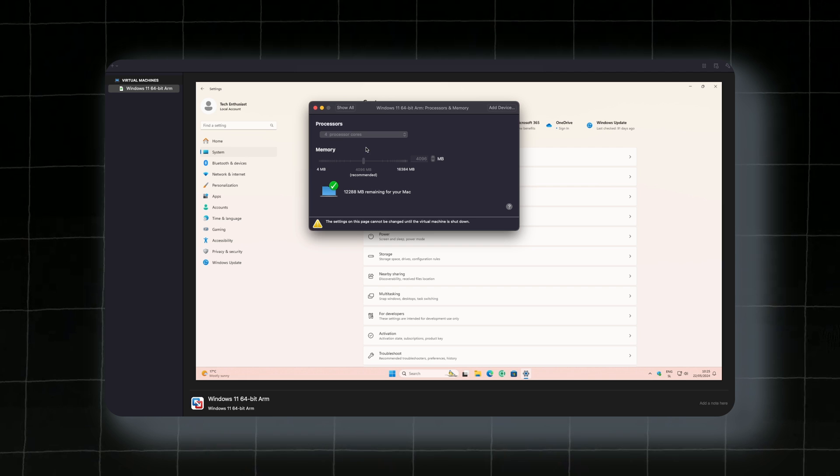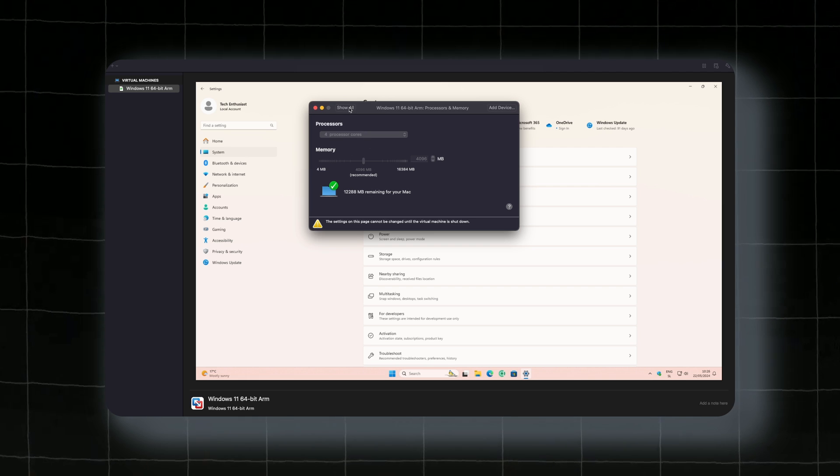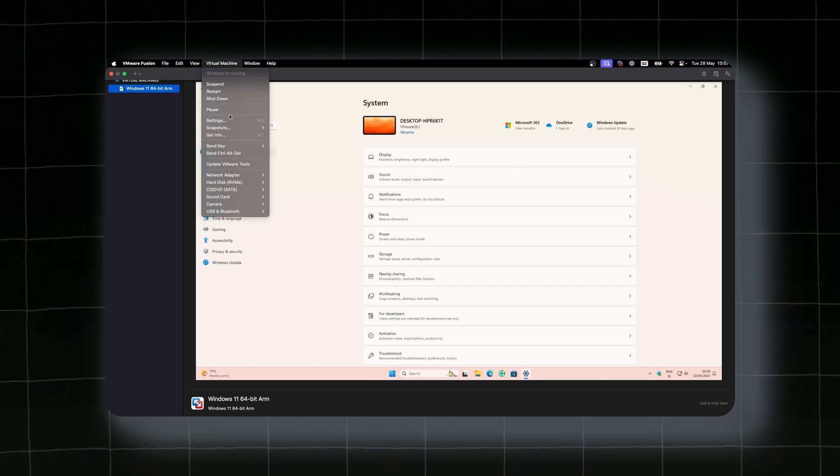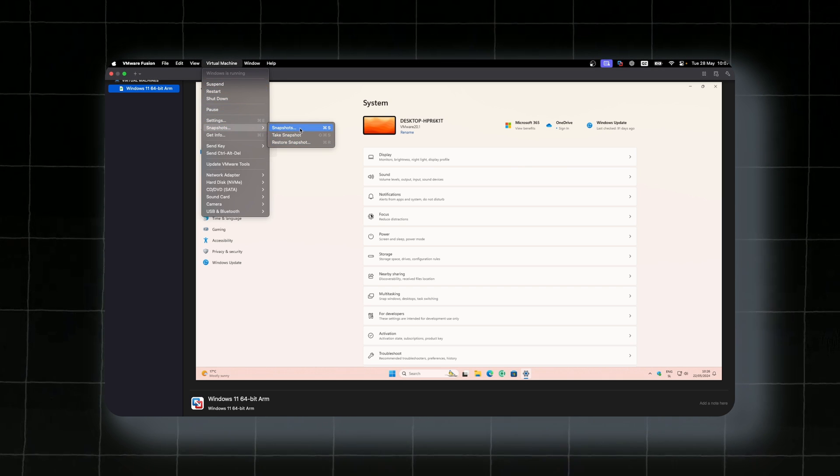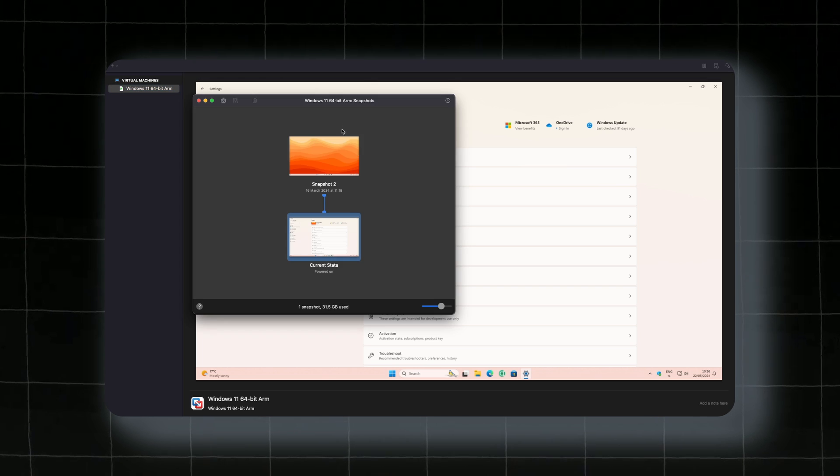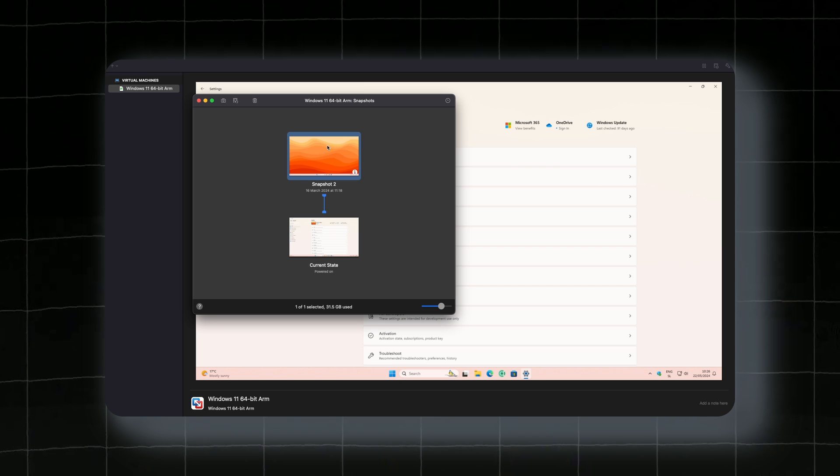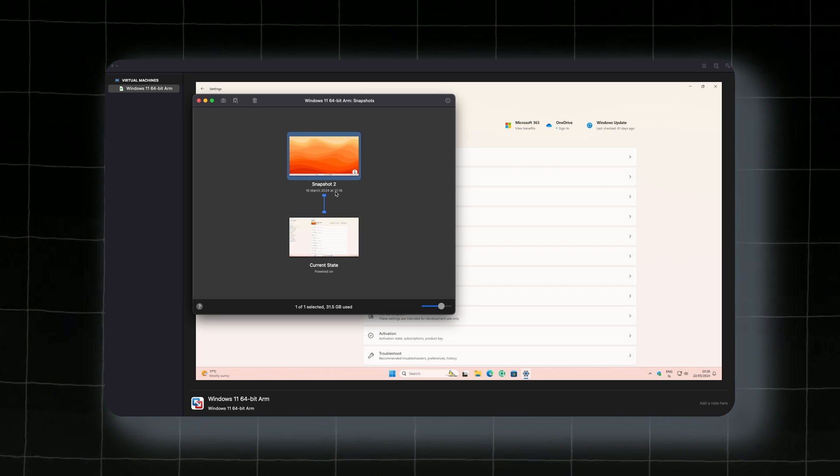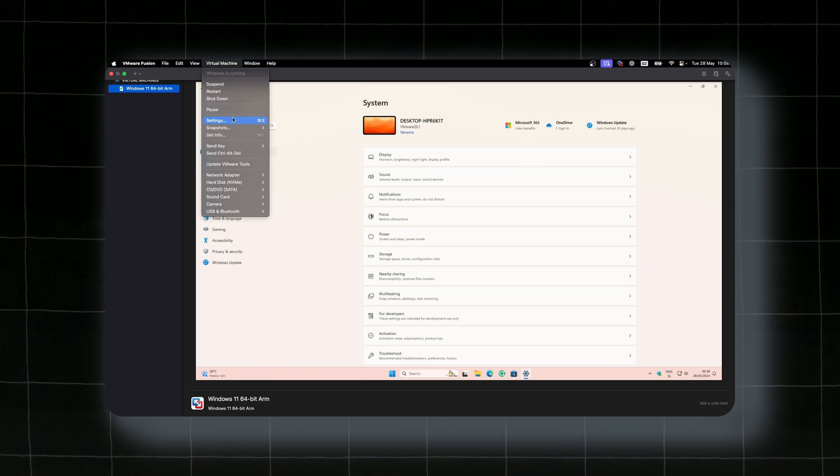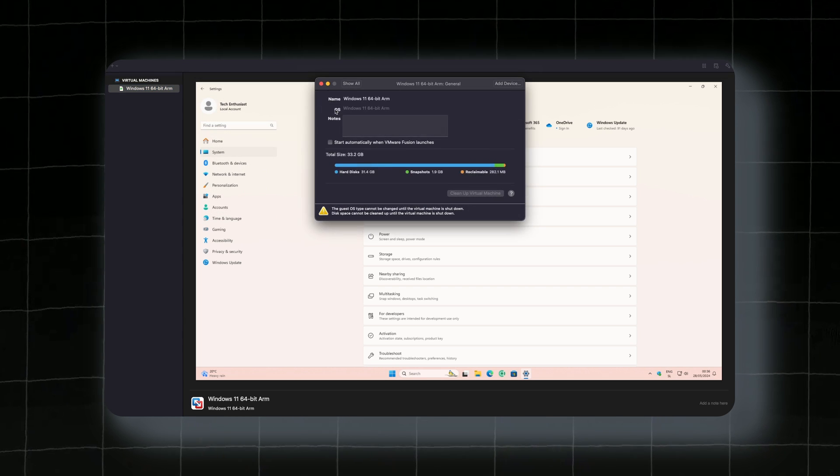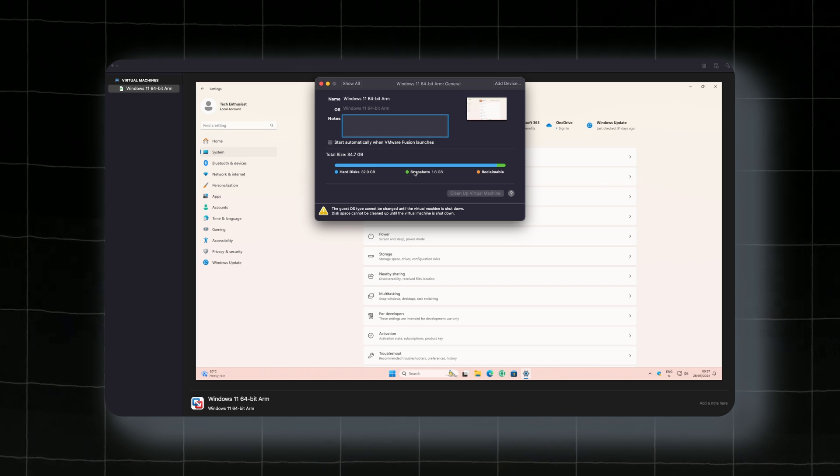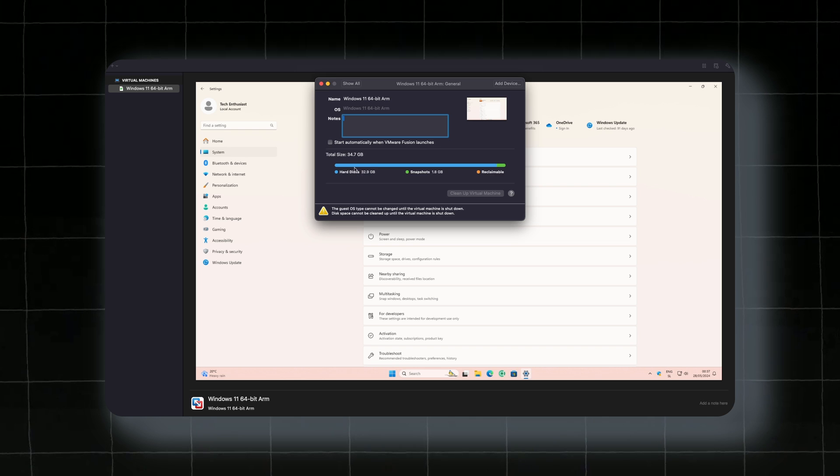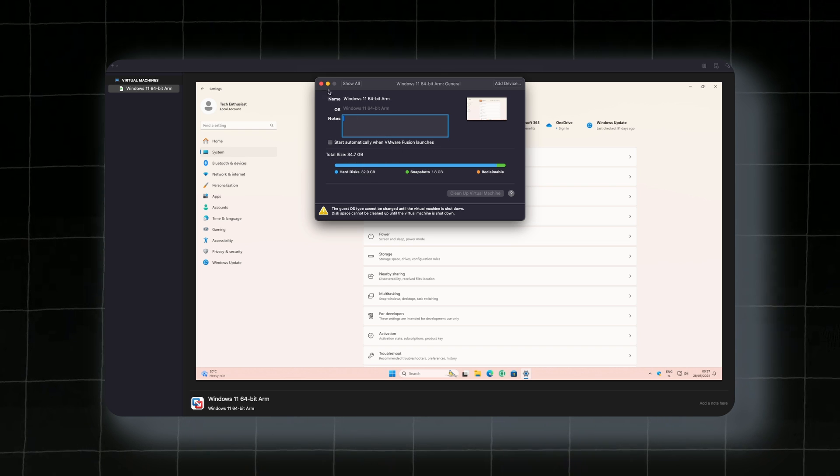Then you can also go here to the snapshots and just revert system back before you did something. If I go here to the snapshots, you can see here that we are going to go back. If I go back to this one, we are going to go back to this date, 16th March 2024. You can also go to the settings and go to the general and you can see that snapshots take around 1.8 gigabytes and the actual virtual machine is around 34 gigabytes of size.